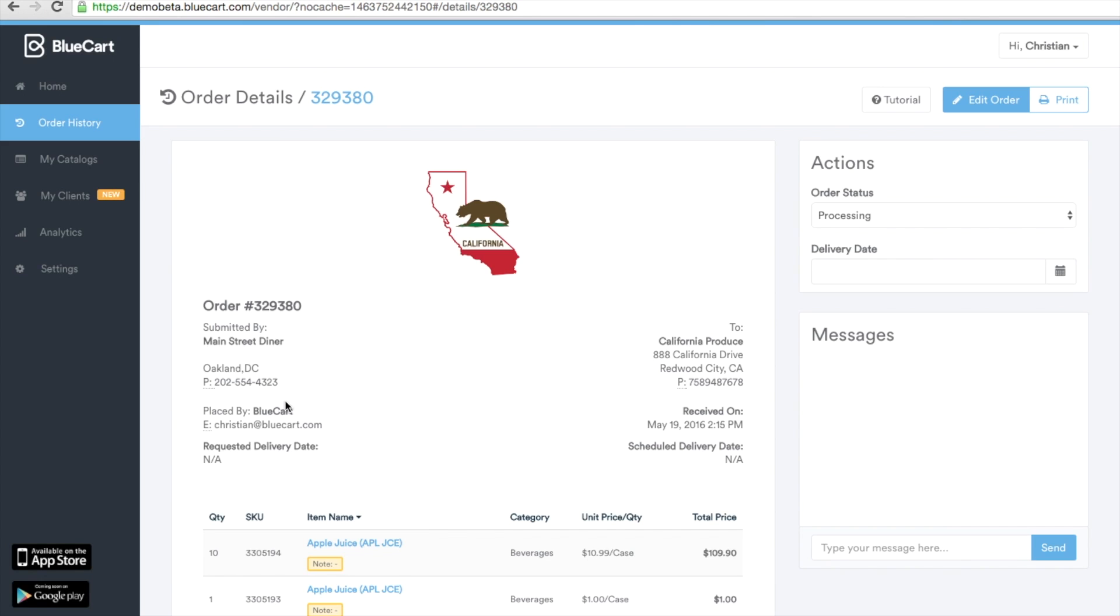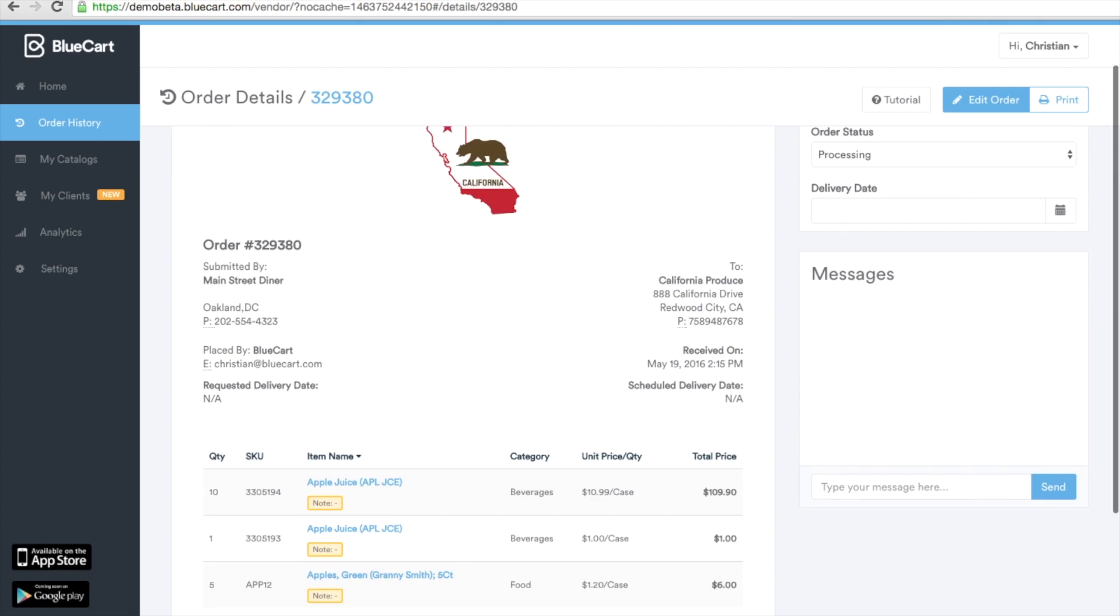This page includes the exact same information that appears in that incoming email notification that is sent when the buyer first places the order.